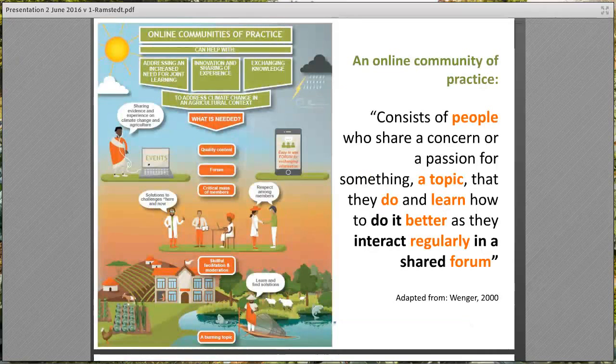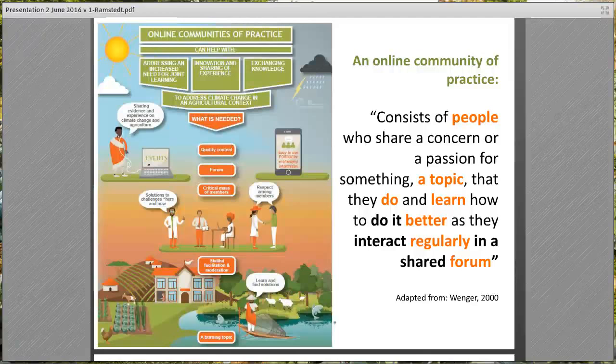Many of you are already members or even facilitators of some online communities. The general definition of an online community is that it consists of people who share a concern or a passion for something that they do and learn how to do it better as they interact regularly in a shared forum.